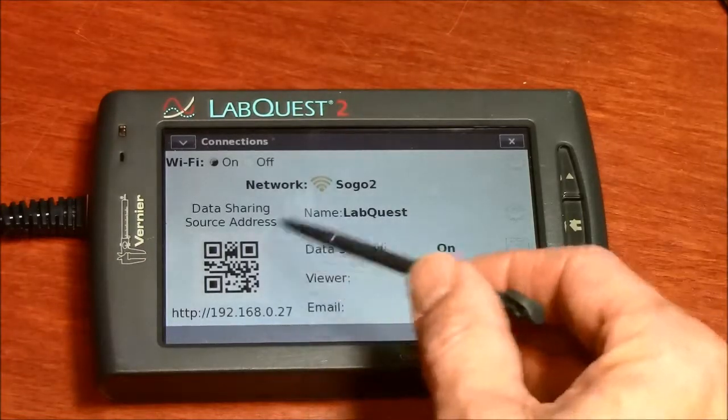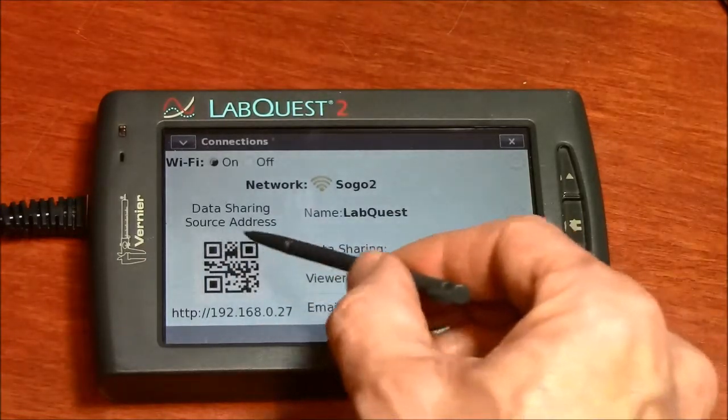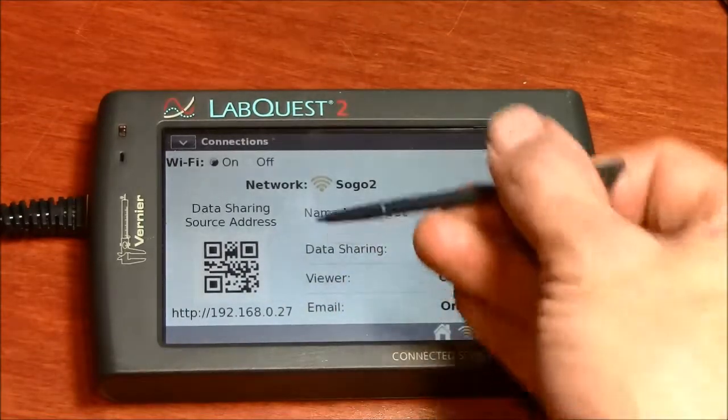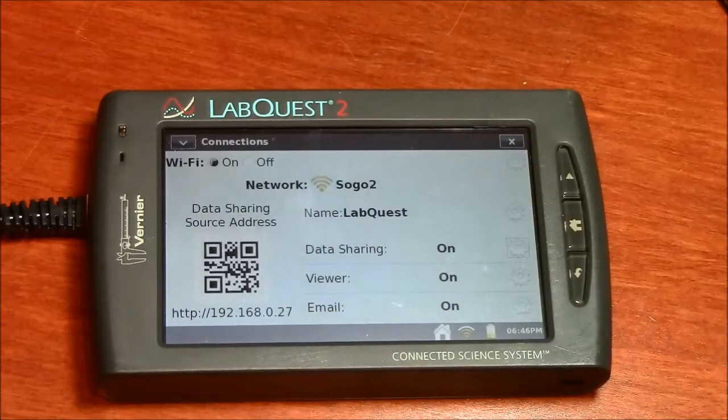So if you have a device that reads QR codes, you can simply scan this and your device will start sharing data with the LabQuest 2.